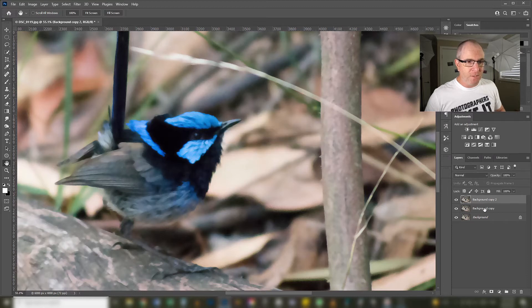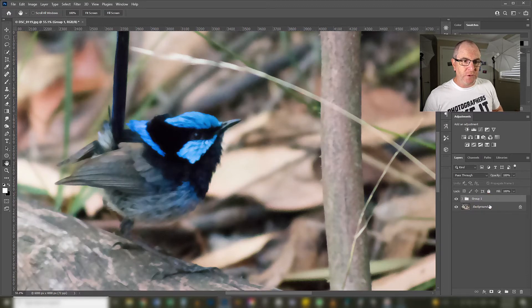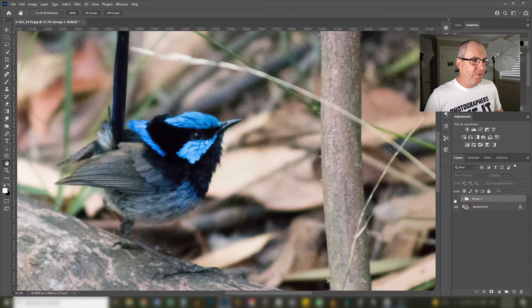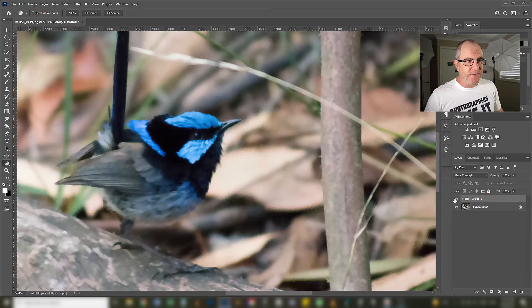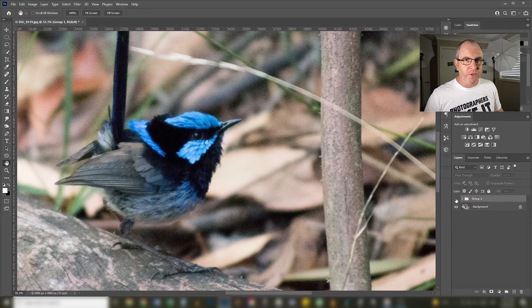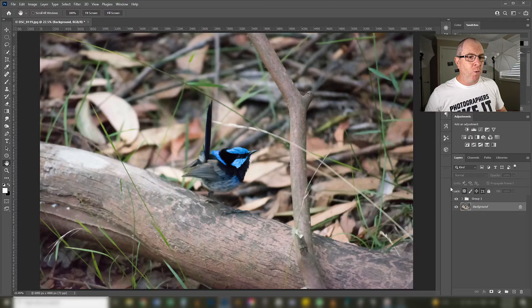So what I'll do is I'll group those layers there, Ctrl+G, group them together. So this is the before image, this is the after with our Photoshop reduce noise filter. Now I'm going to blow your mind.